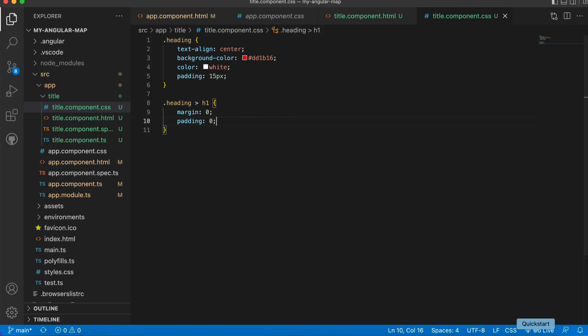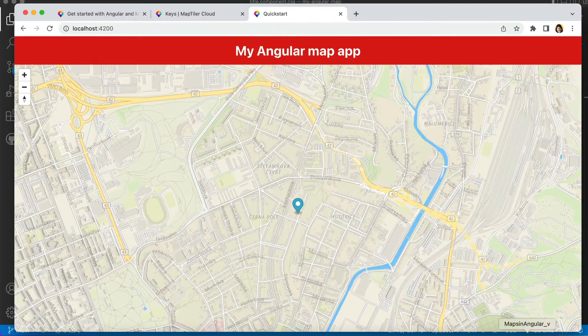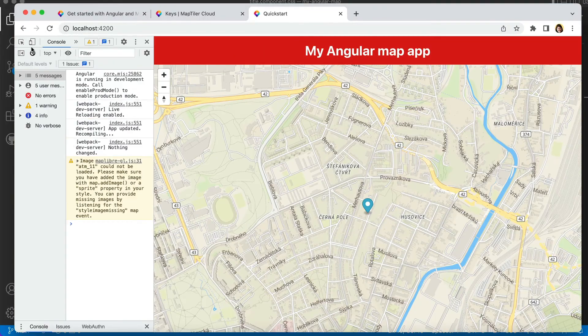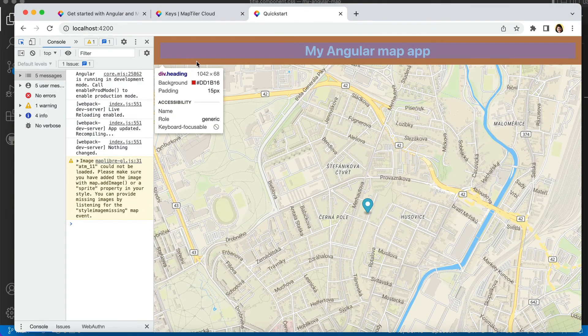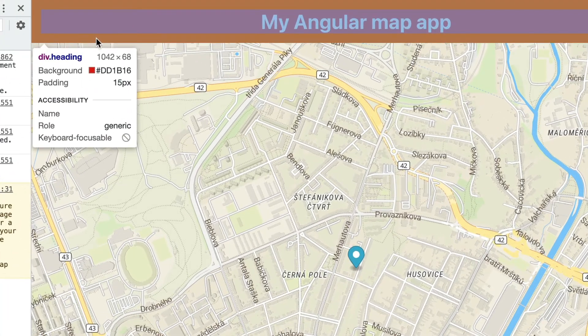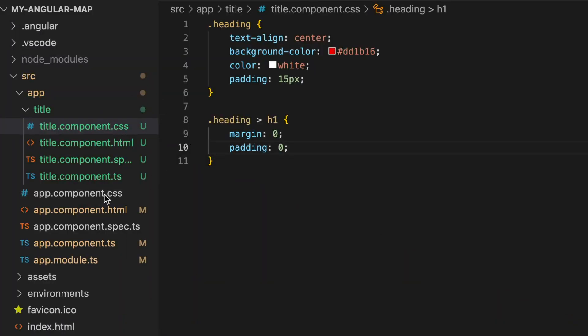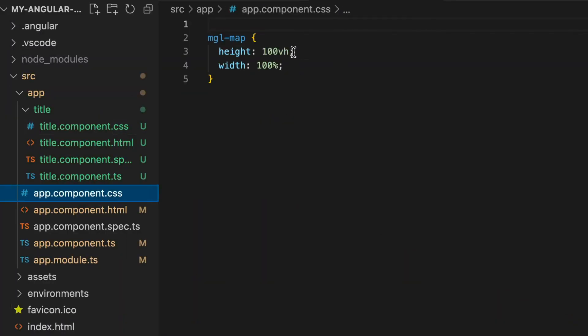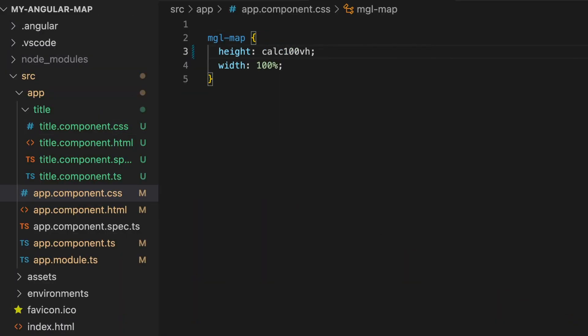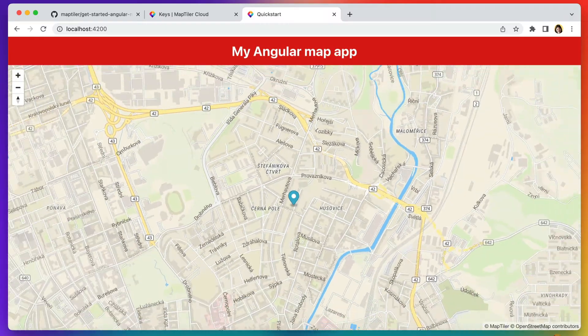Now let's check how big the title is and adjust the size of the map. It's 68 pixels. The map size is in app component CSS. The height should be 100vh-68 pixels.